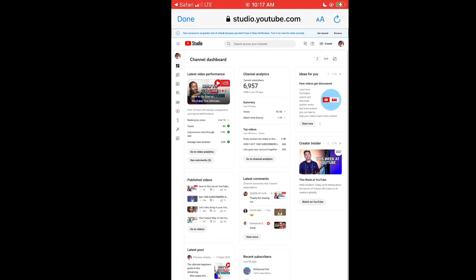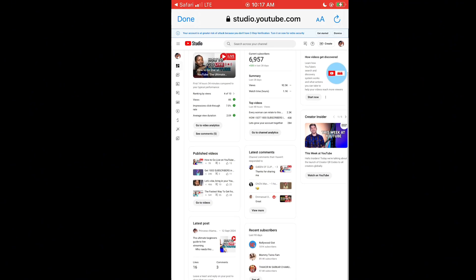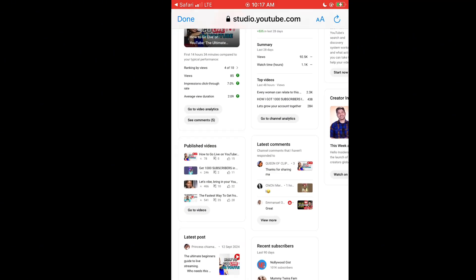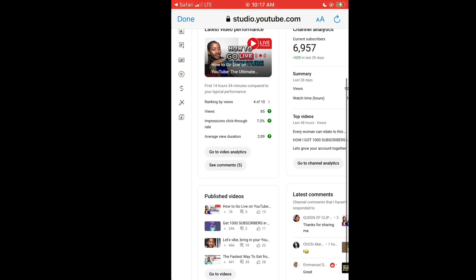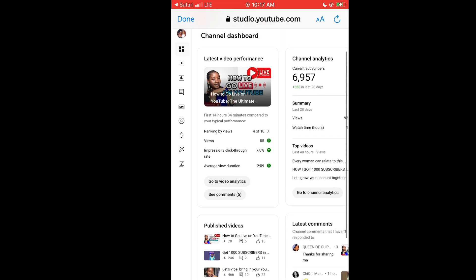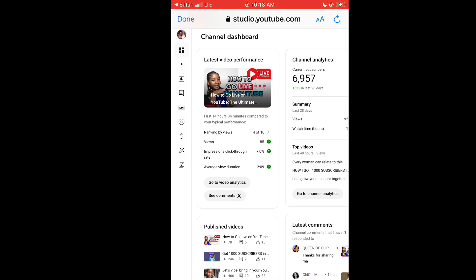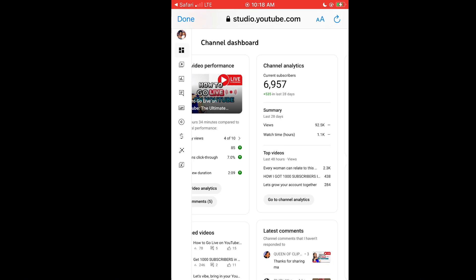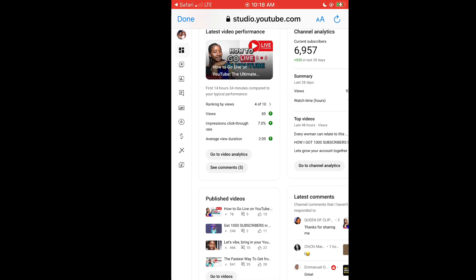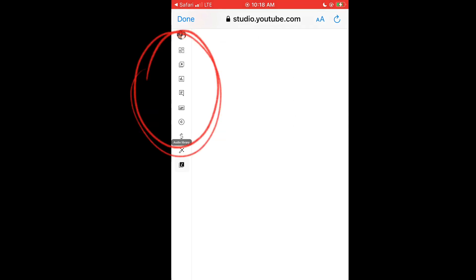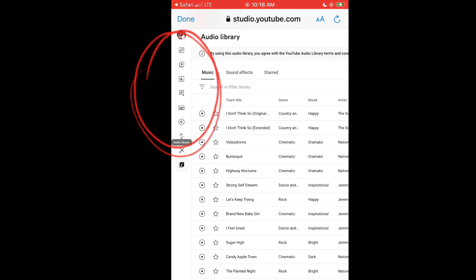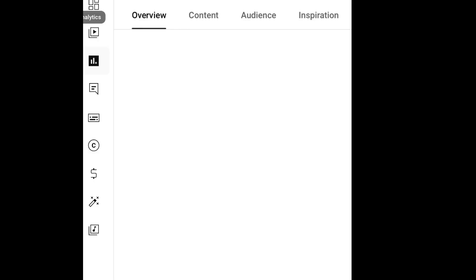Right now we are on my page and these are my channel analytics. Over here I have my latest posts, recent subscribers, published videos, and latest comments. You are automatically going to see everything that has to do with your YouTube channel — the performances, the time your viewers are active, your subscribers. On the left-hand side of the screen you will see icons which consist of your contents and comments.